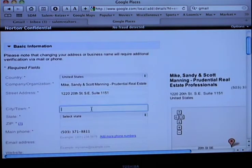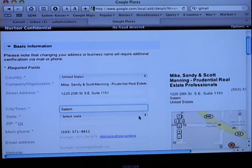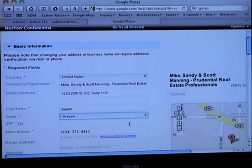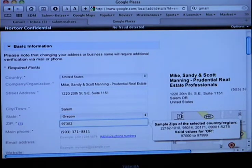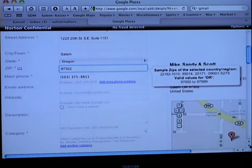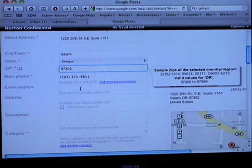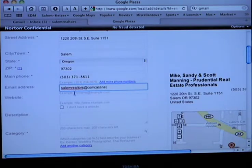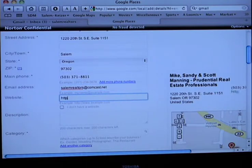And that seems stable. And then 97302. You want to put this email address or a different one? Do the SalemRailTours.comcast.net, because we already have that coming right into it. Website — the website is SalemRailTours.net.